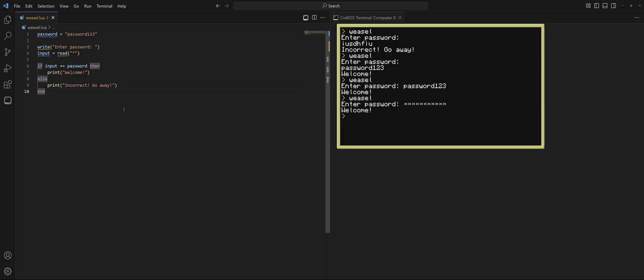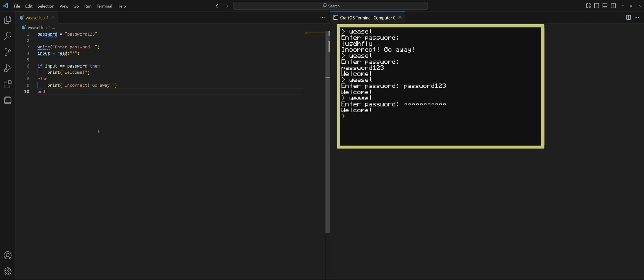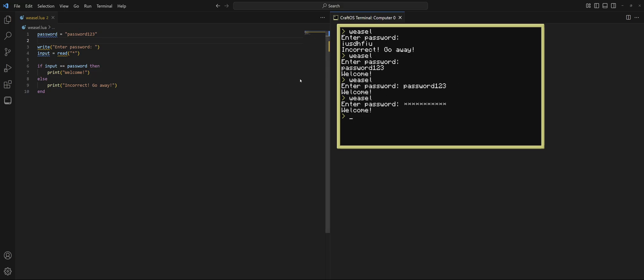Now, let's just go over some basic functions that are in the term library. And I've got it pulled up here. I'm on the CC-tweaked wiki just so that I can reference it. Term basically has to do with anything relating to the terminal. So, for one, maybe we want to clear the screen whenever we run this program, because there's going to be all sorts of junk. That's why this keeps just extending down the screen every time we run it.